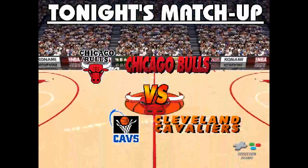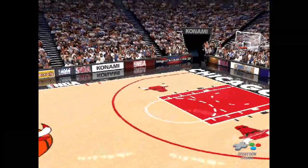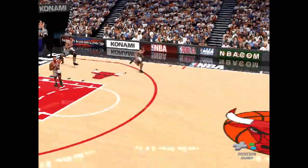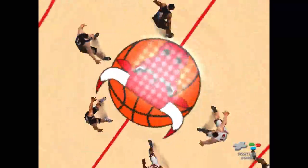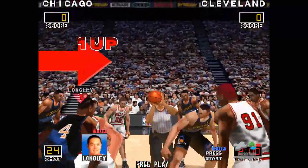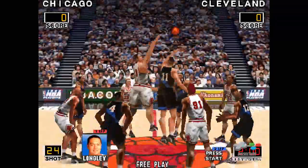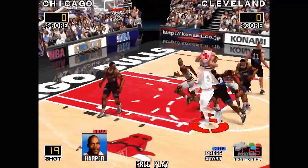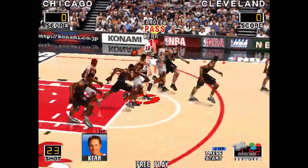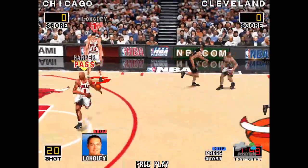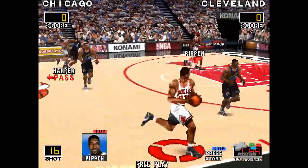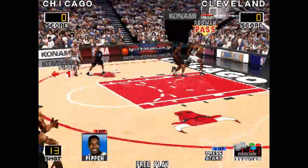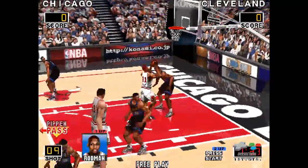And now, tonight's matchup: Chicago Bulls versus Cleveland Cavaliers. Here comes the tip. The pass is deflected, ball controlled by Chicago. Behind the back pass, ahead to Harper. Rodman, and he plays and dunks it.